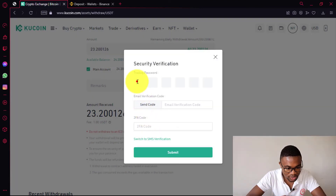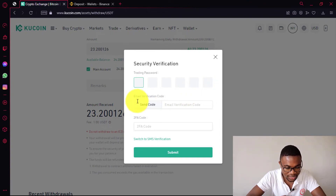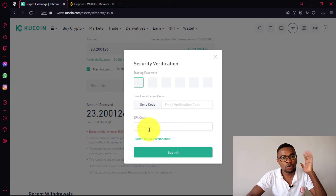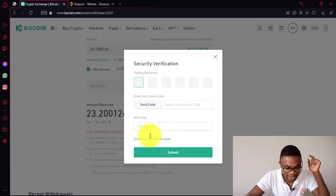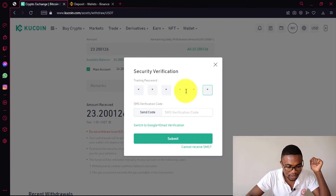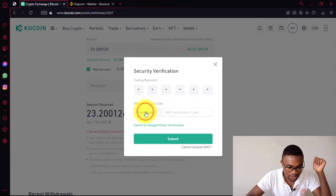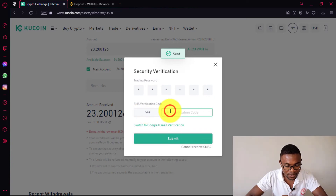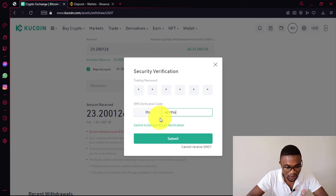Then in here, all you need to do is to enter your trading password. After that, you just need to come and press on send code. Then a verification code is going to be sent to your email address. You also need to enter the Google authentication code from Google Authenticator in here. Or you can choose to verify this transaction using SMS by pressing on switch to SMS. Then enter your trading password, request a verification code via SMS by pressing send code, and enter the code. So after entering the verification code, all you need to do is come and press on submit.